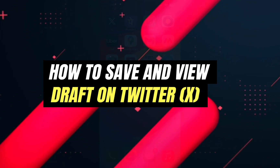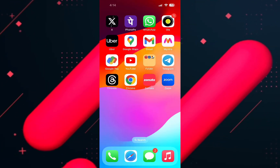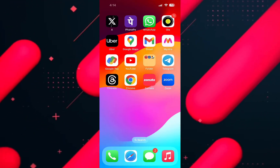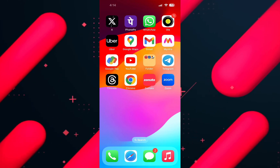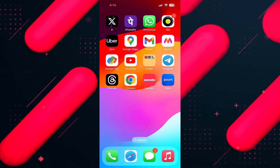Hello everyone and welcome back to another tutorial. In this video, I'm going to walk you through the steps of how you can save and view draft on Twitter.